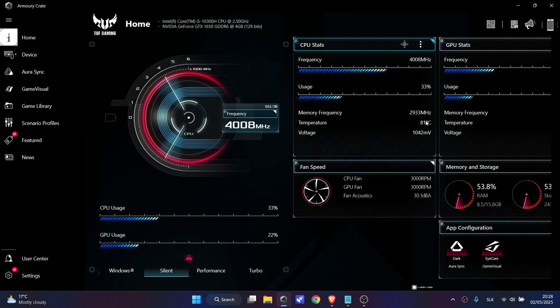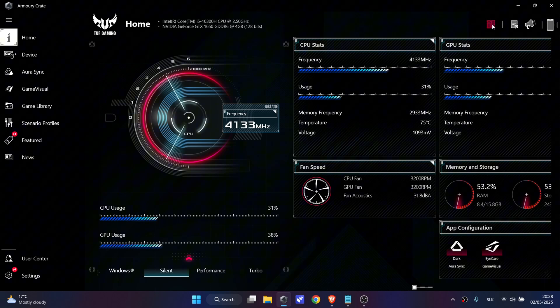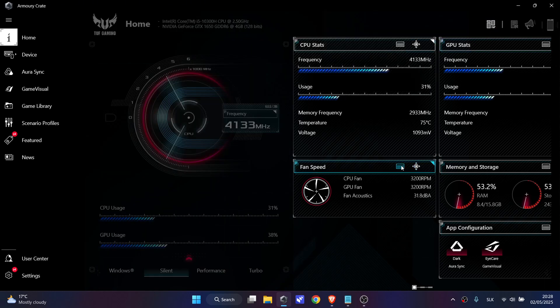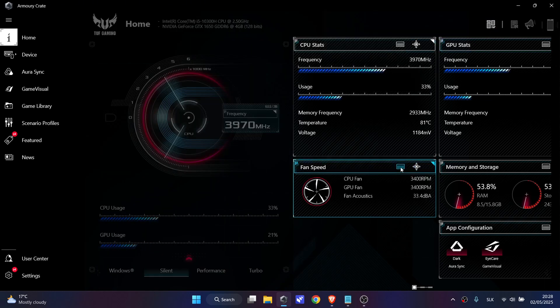If you don't have it here, simply click on this option to edit tiles and make sure this Fan Speed option is selected.